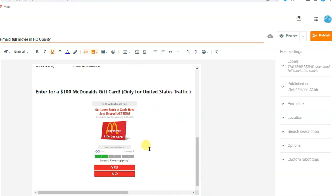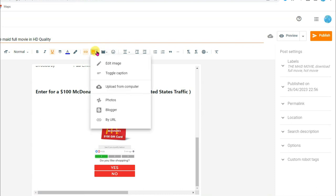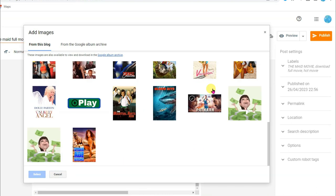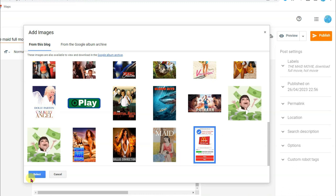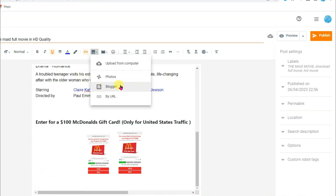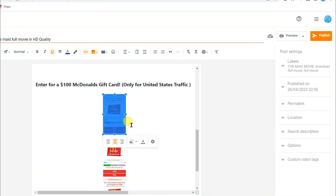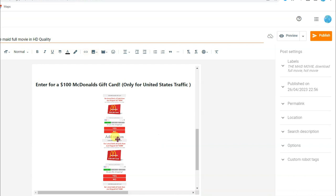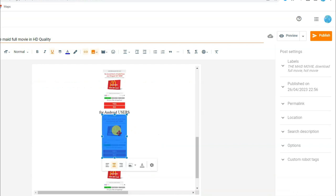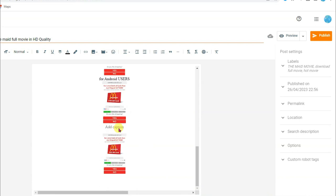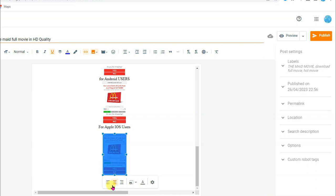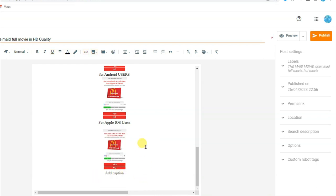I am going to upload 3 pictures. Click the image icon and select from Blogger — scroll down, select the image, and click insert image. Add the second image from Blogger — scroll down, select it. For the third image, select it, click the link icon, and type 'for Android users'. Select the next image, click the icon, and type 'for Apple users'. Select the final image and type 'for desktop users'.